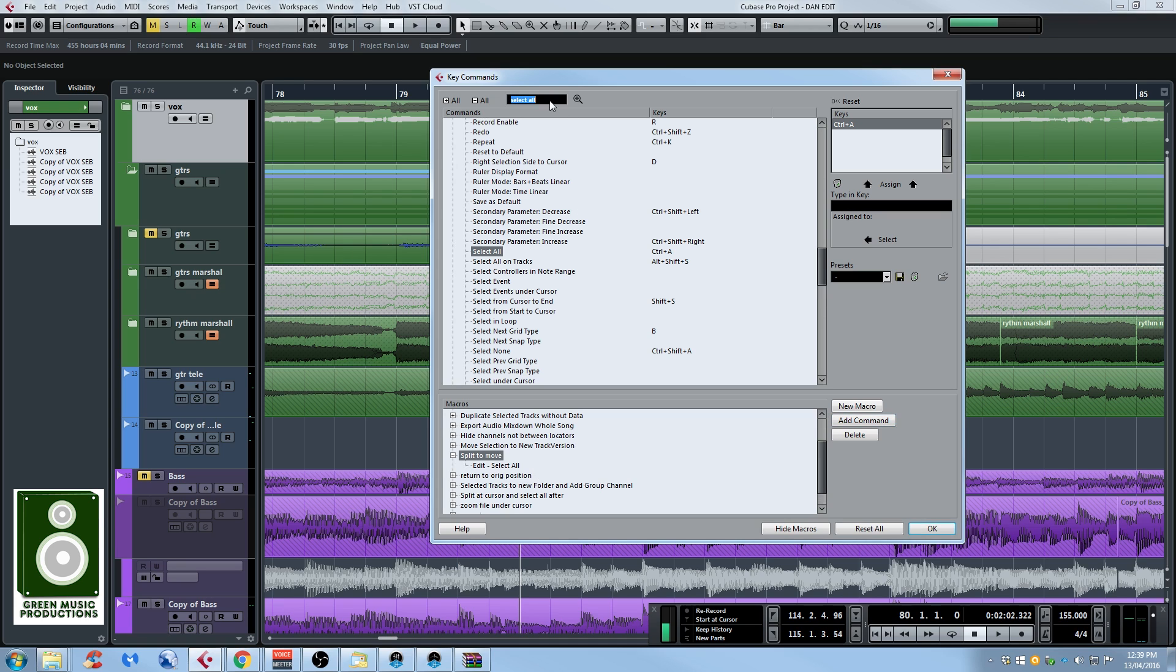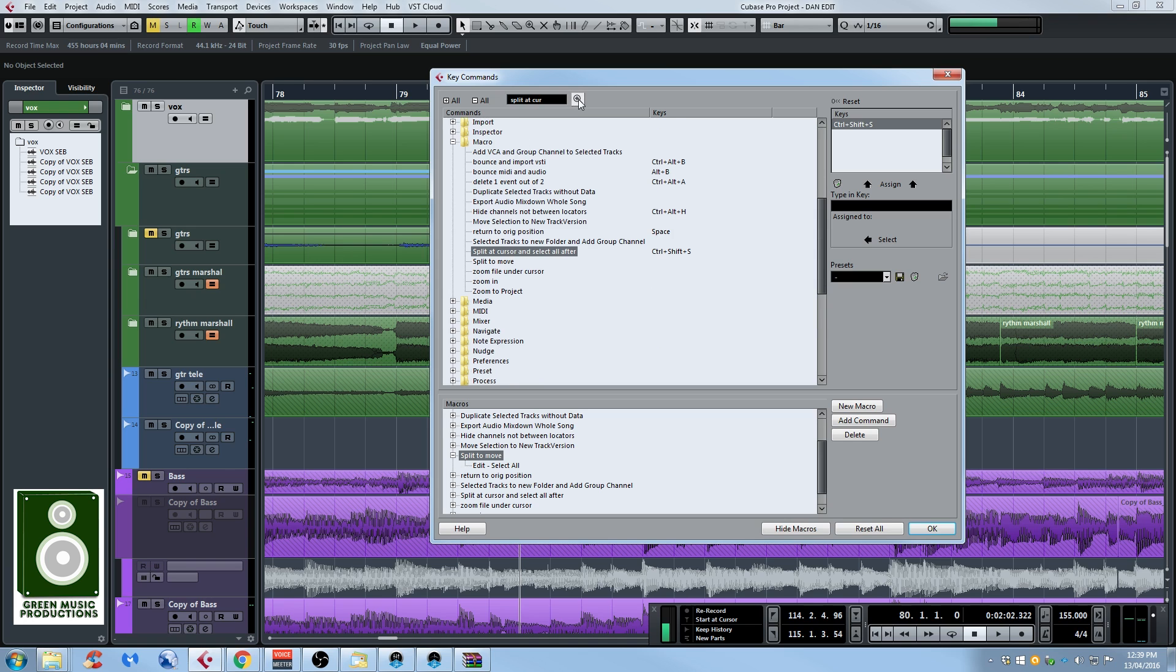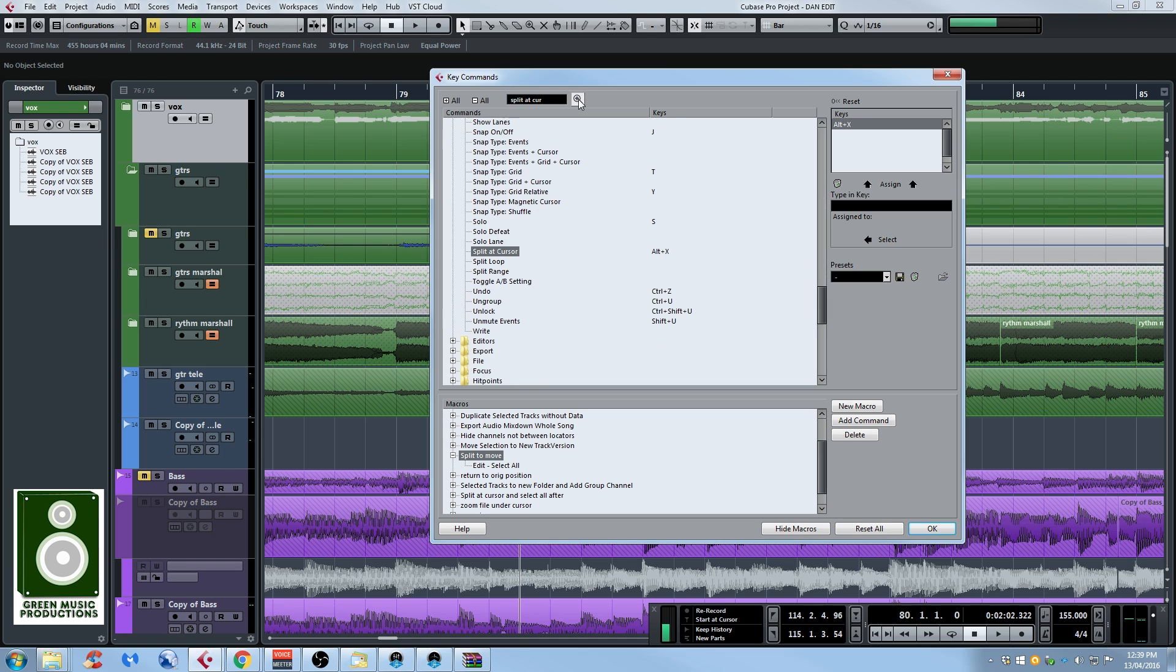Now we need to split at cursor. I'm pretty sure it's named that way. I'm just going to write split at cursor. If you're not sure of a function name you can always write what you think and then press plus a couple times to try to find it. Split at cursor. This is the one I'm looking for so I'm just going to click add command.